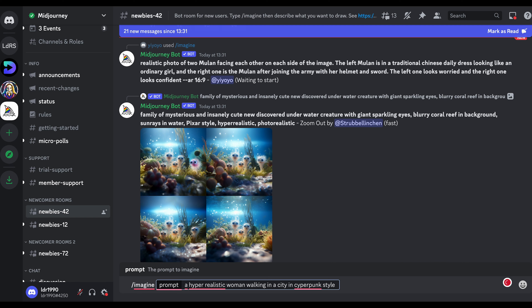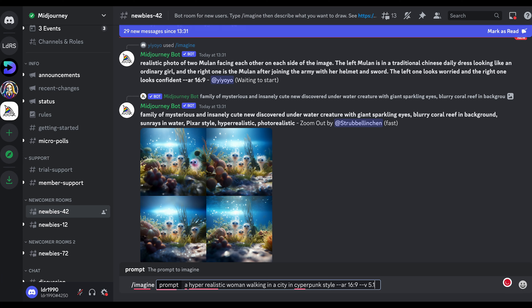Then you add --ar and then 16:9 for a widescreen picture. If you put 1:1 instead, you get a square picture. Then you add V5.1, which is the newest version at this moment, and hit enter.